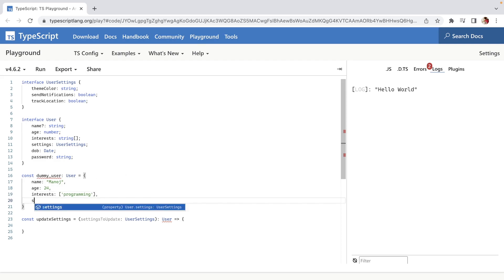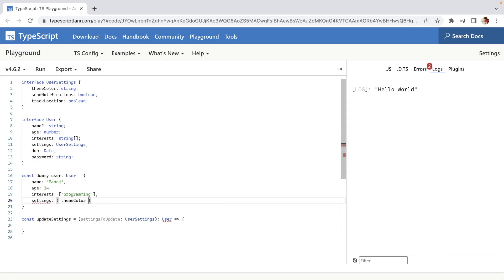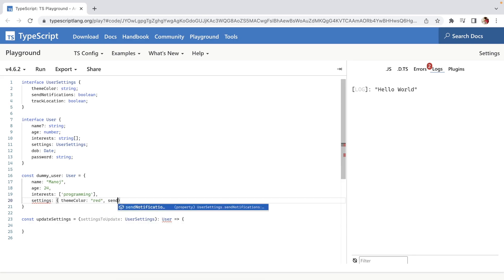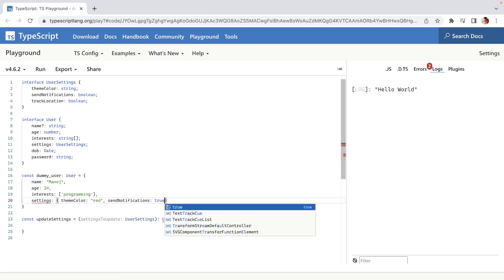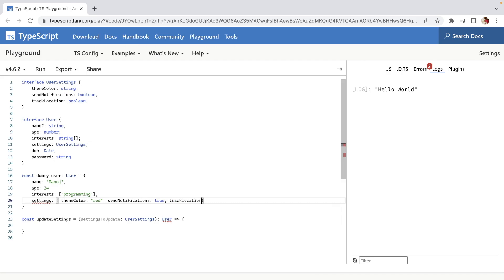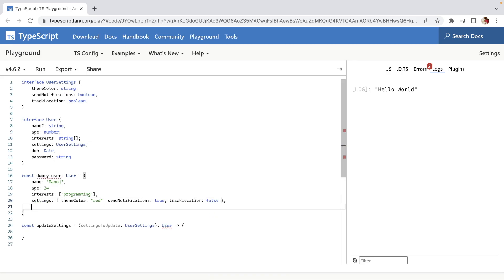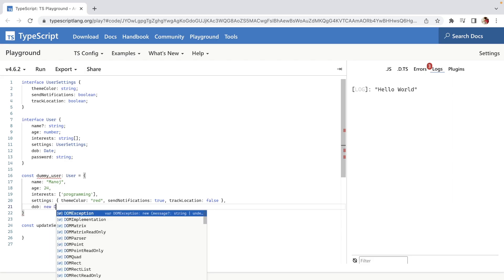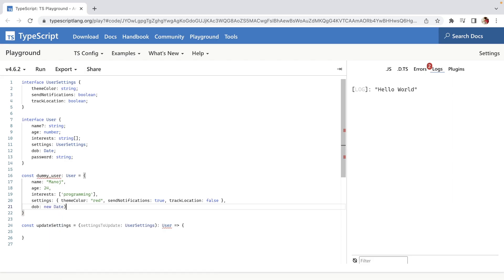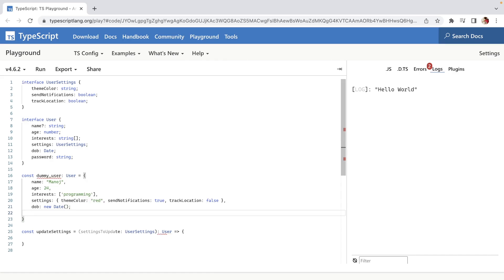Then we define settings with theme color set to 'red', sendNotification as true (it's a boolean), trackLocation as false, and dob as new Date() since it's a Date type.